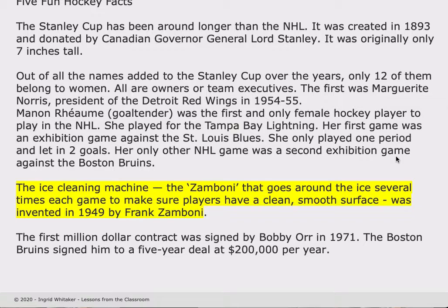The ice cleaning machine, the Zamboni, that goes around the ice several times each game to make sure players have a clean, smooth surface, was invented in 1949 by Frank Zamboni. The first million dollar contract was signed by Bobby Orr in 1971. The Boston Bruins signed him to a five-year deal at $200,000 per year.